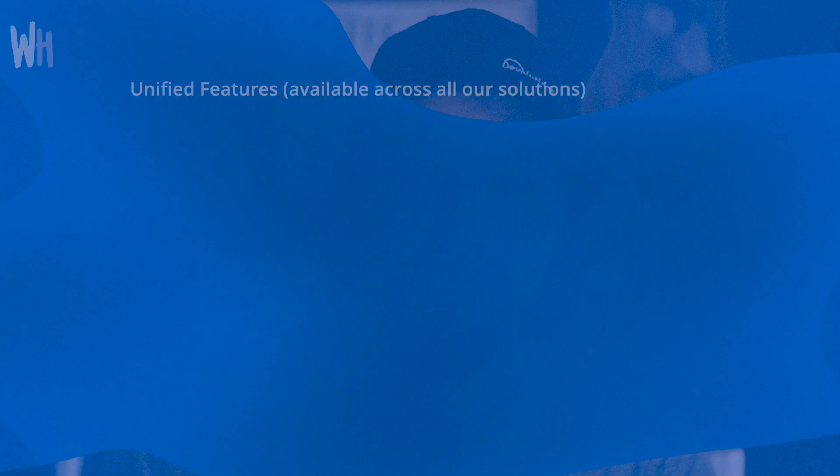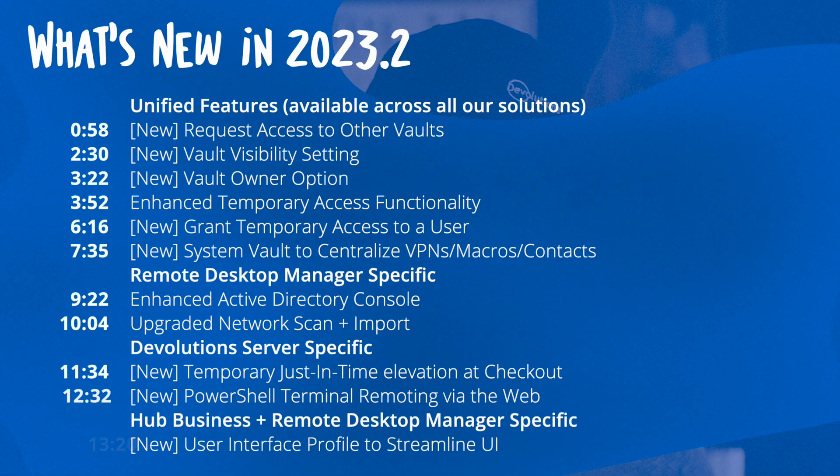Hey everyone, this is Yann from Devolutions and today I'm really excited to share with you some of the enhancements as well as the additional features that our team has worked hard on to put together in our latest release version 2023.2.